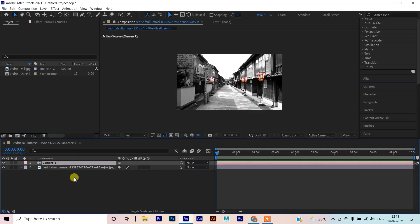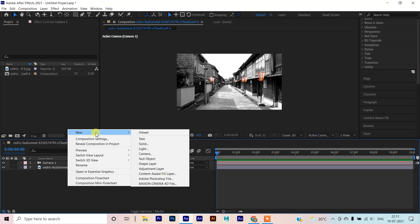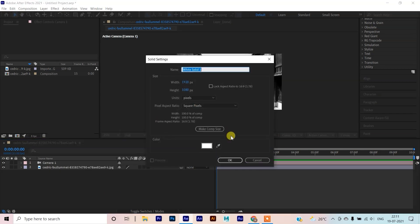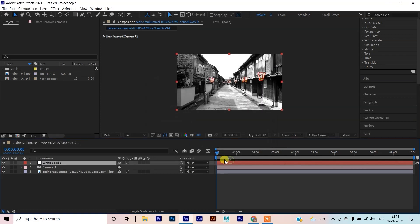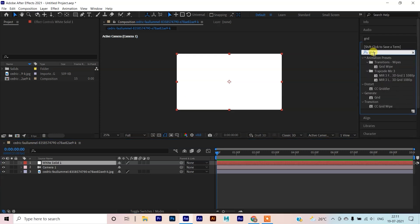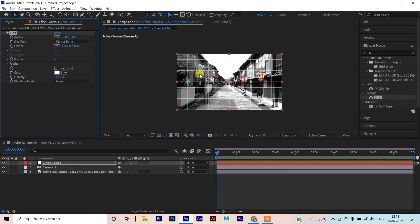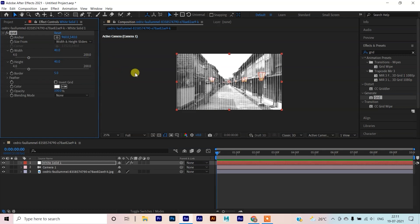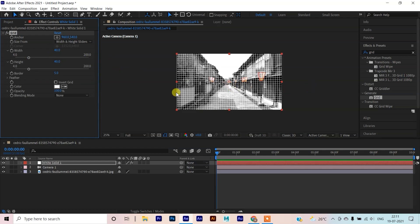Now we will click on this. We will go to Effect and choose Type Grid. Double click on it to apply. Go to Size From and select Width and Height slider — we will set both to 40 by 40. OK.